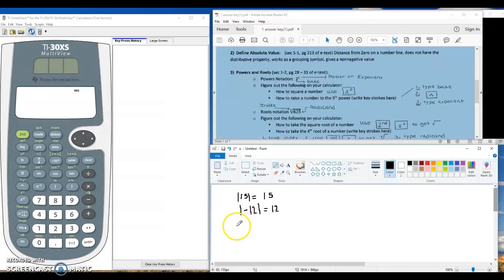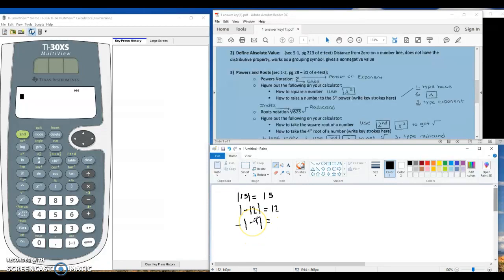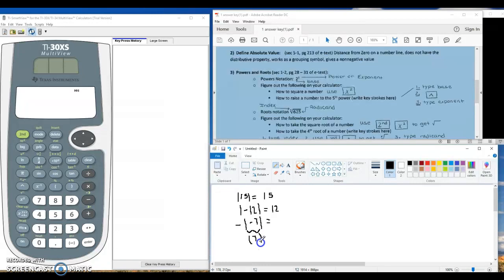Now be careful on the next one. We have negative absolute value of negative 7. Our temptation is to multiply two negatives to get a positive, but that would not be correct here. Absolute value is part of the first step of order of operations. So we take the absolute value of negative 7 and get positive 7 — I can put that in parentheses now because I've done the absolute value. I still have this negative to deal with, so the opposite or negative of 7 is indeed negative 7. We can see that absolute value does not have the distributive property.